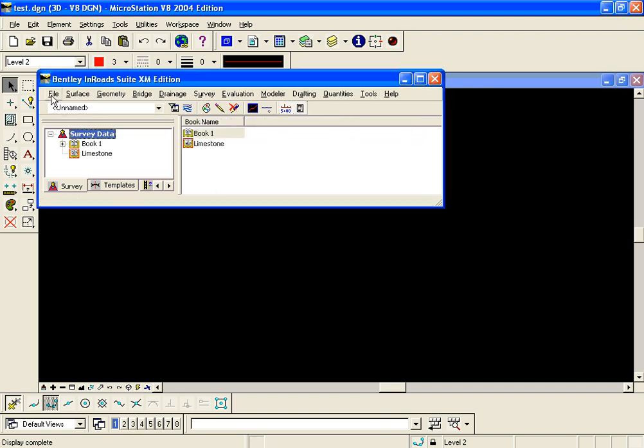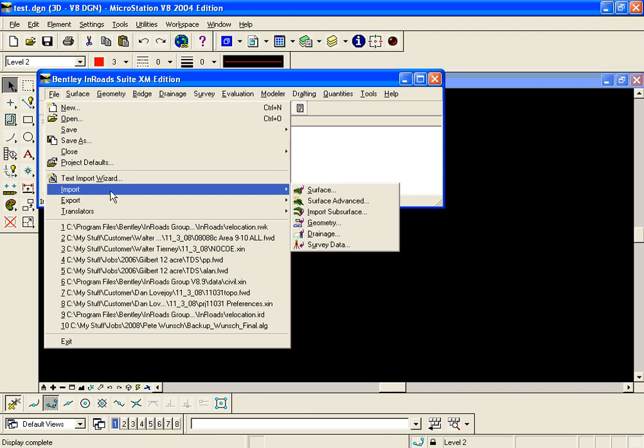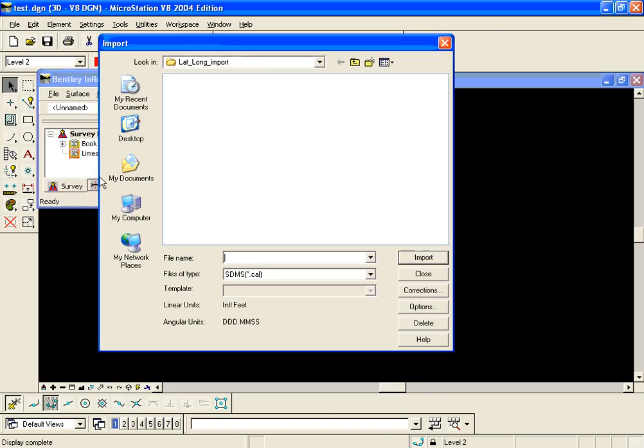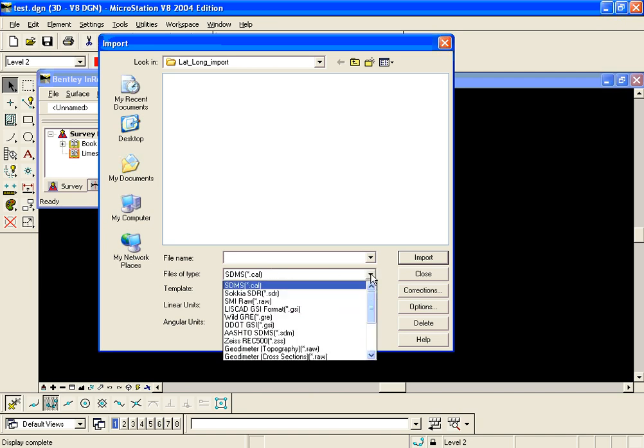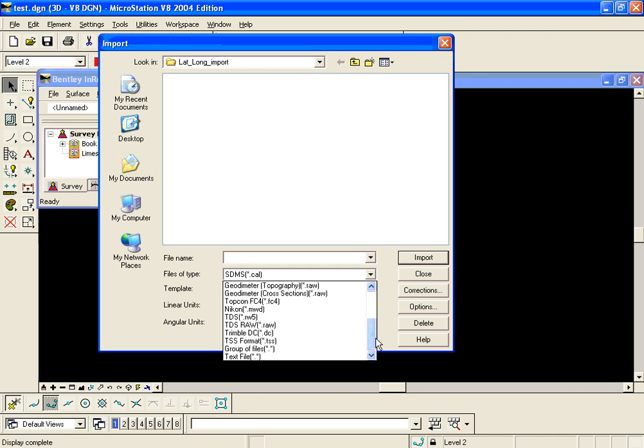Now we're going to the survey import by going to file import survey data. Here is our main importer to bring data into the En-ROAD survey field book. We have the files of type filter for all the many raw data types that we support, but to get to the text import wizard we're going to select text file.